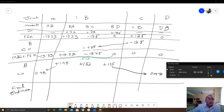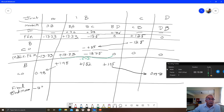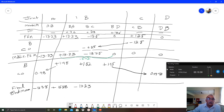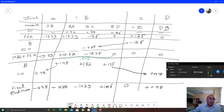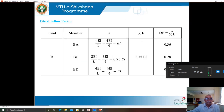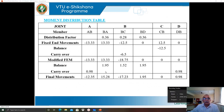Final end moments: M_AB = −13.33 + 0.98 = −12.35 kNm; M_BA = +13.33 + 1.95 = +15.28 kNm; M_BC = −18.75 + 1.52 = −17.23 kNm; M_BD = +1.95 kNm; M_CB = 0 (hinged support); M_DB = +0.98 kNm.